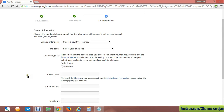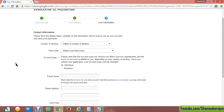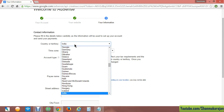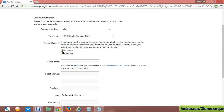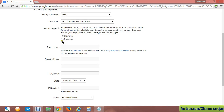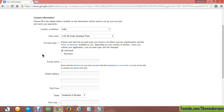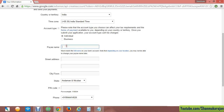In the region of business, you must give general information because in the future your application will be reviewed. If the information is not consistent with your application, it will be rejected. So type your name fully and fill in everything correctly.